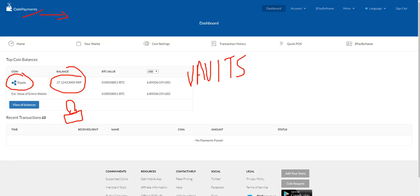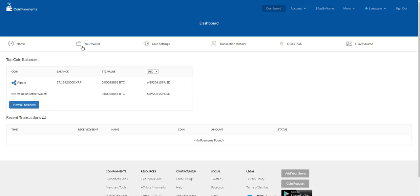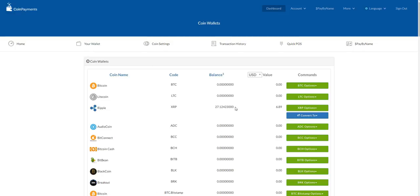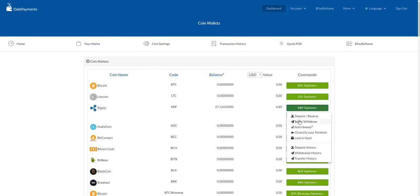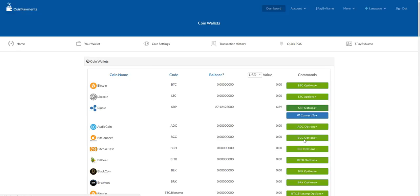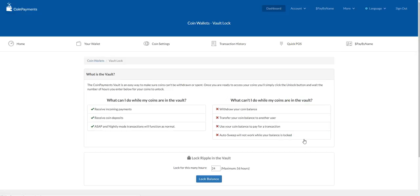We're going to go through the steps - it's quite easy. First, you need to go to your wallet, and then you go to 'Lock in Vault'. That's it.